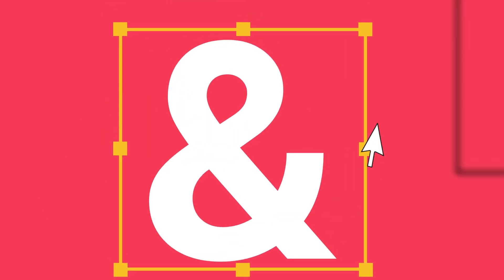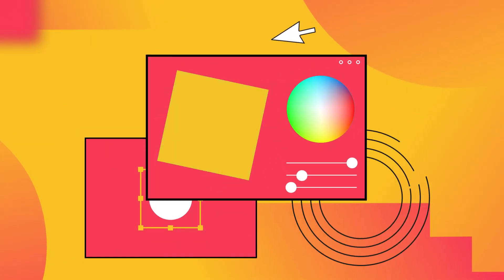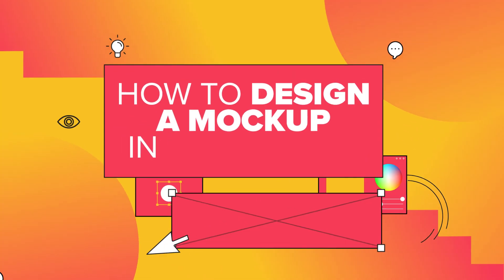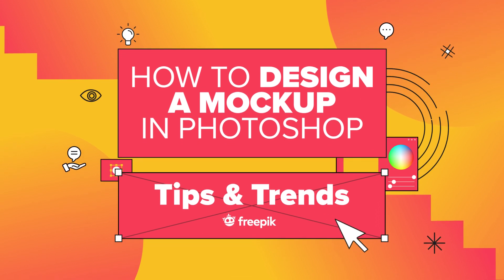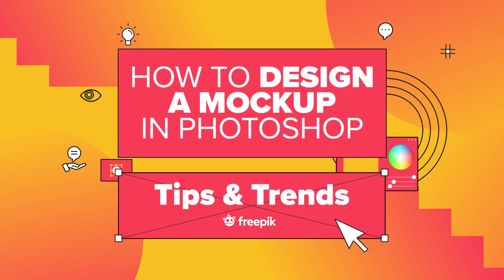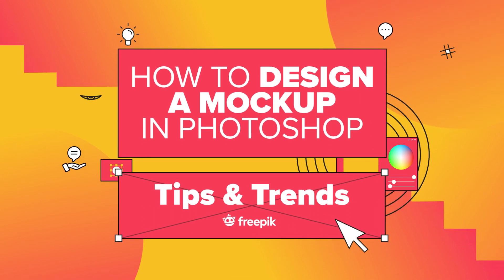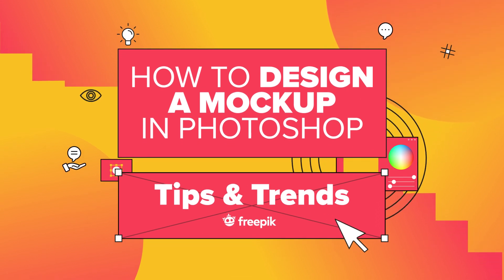In this video, we are going to learn how to create a mockup from a plain photo. Creating a mockup from your own images can be personalized to your own needs. Let's begin.